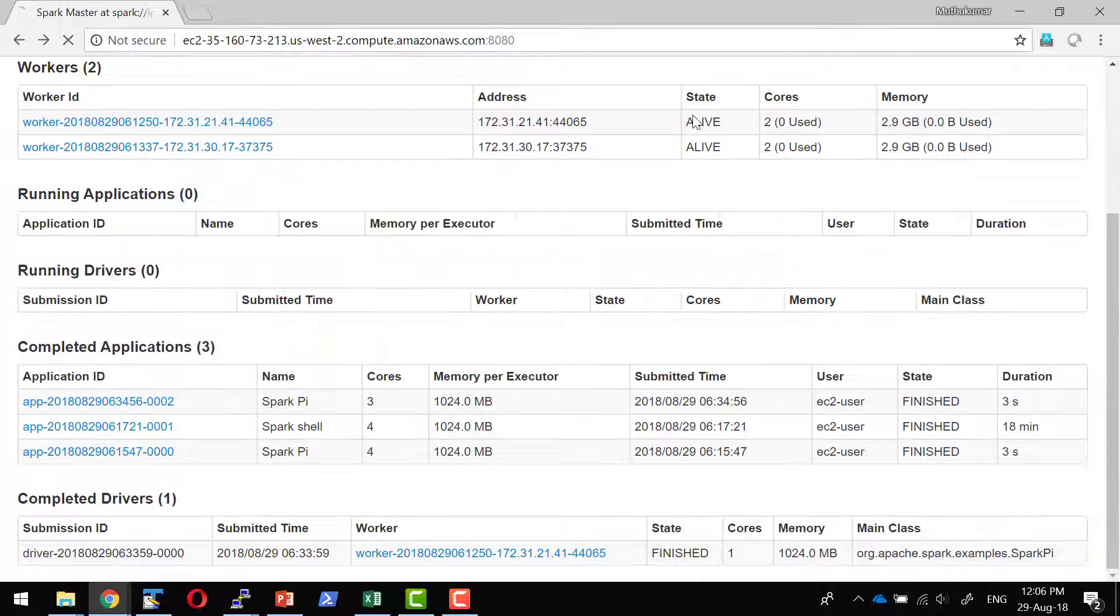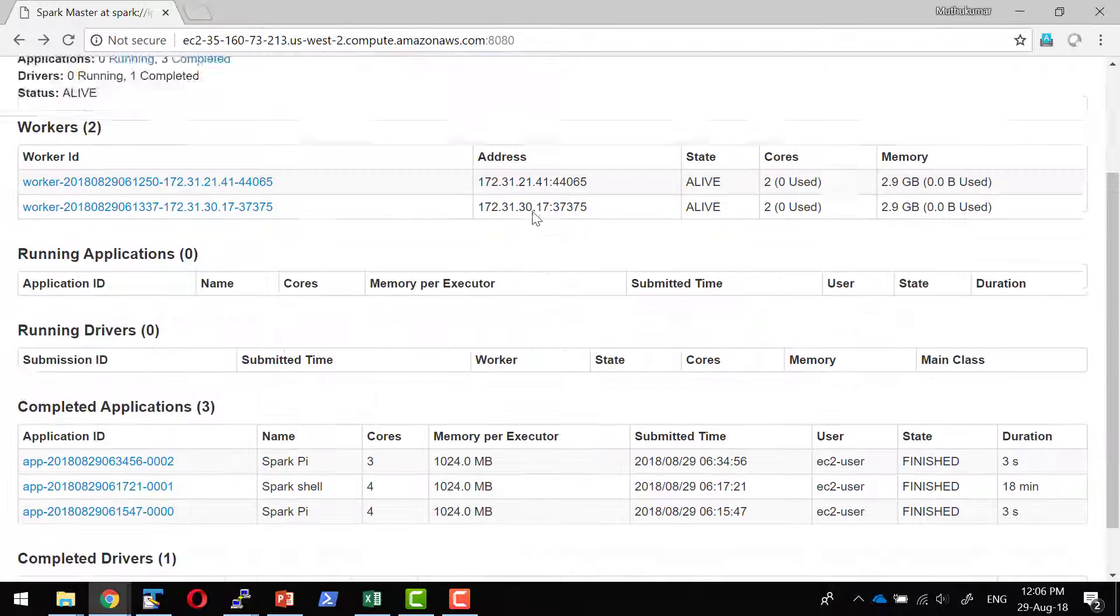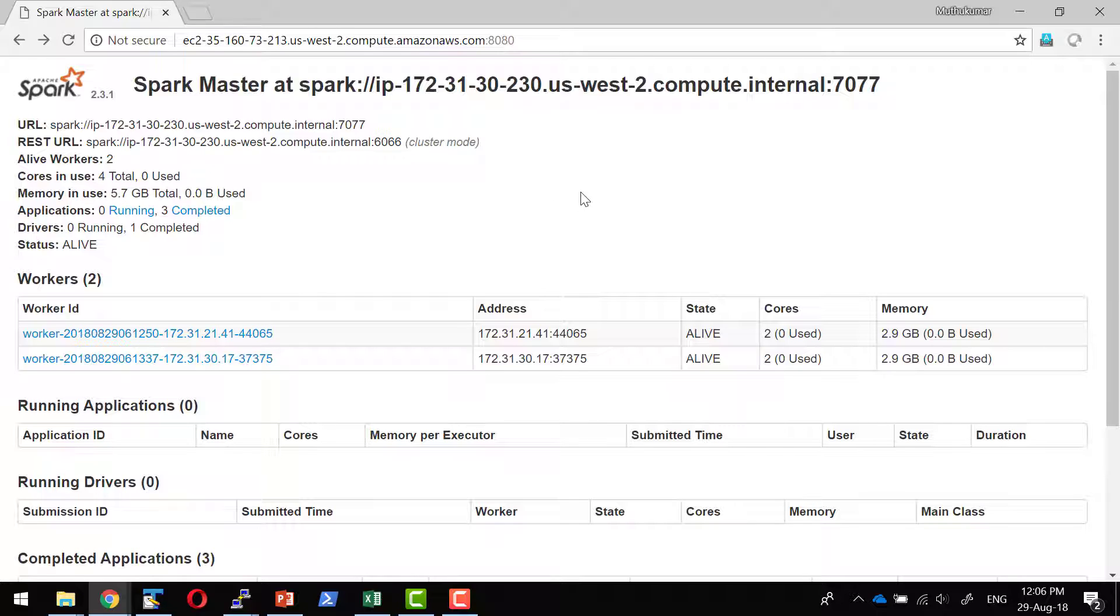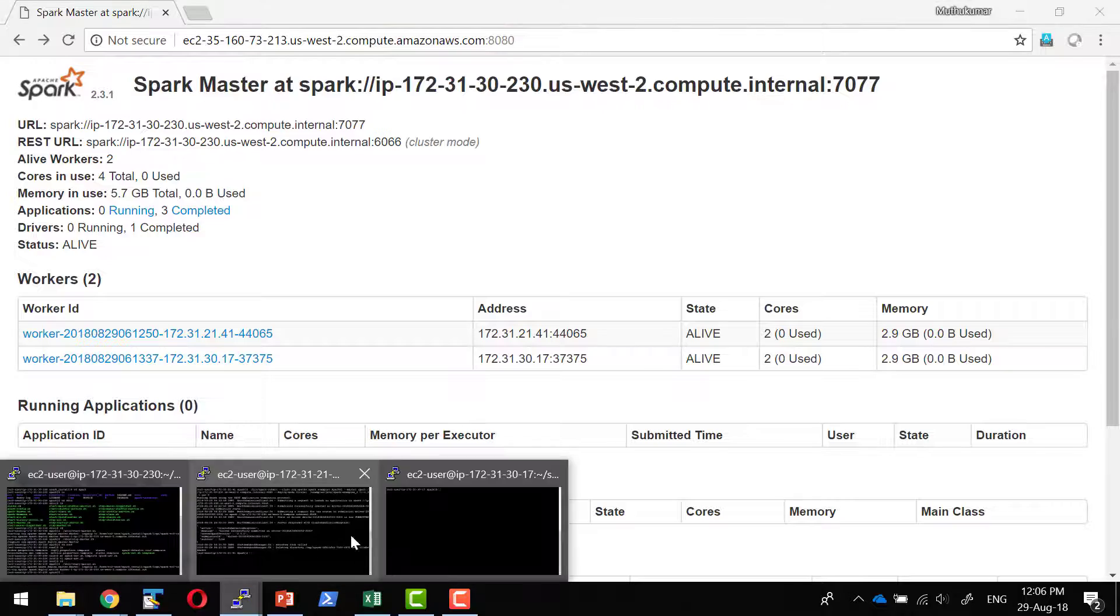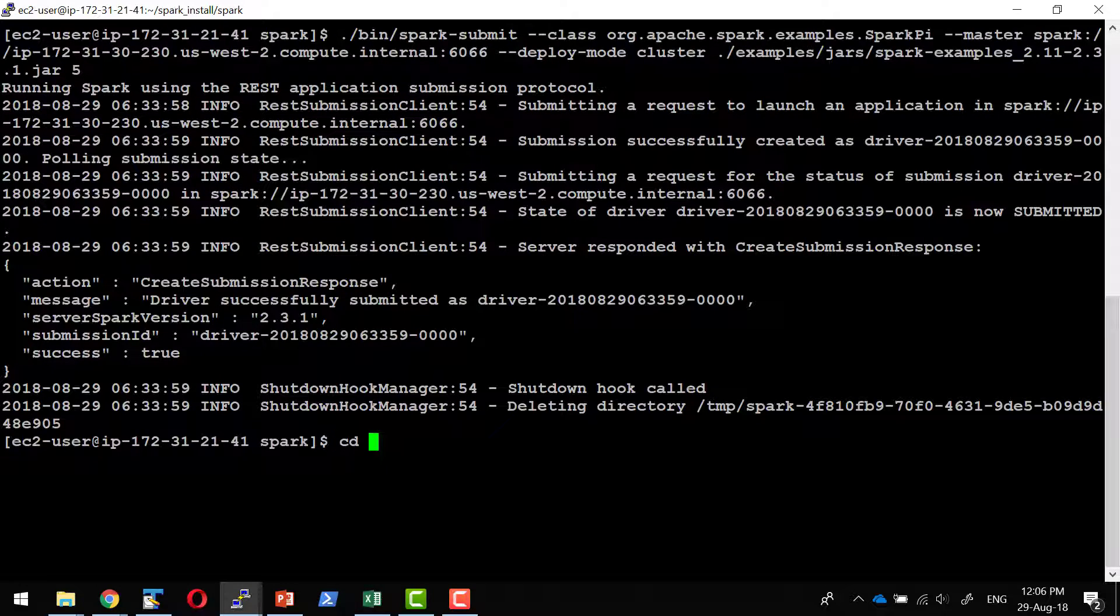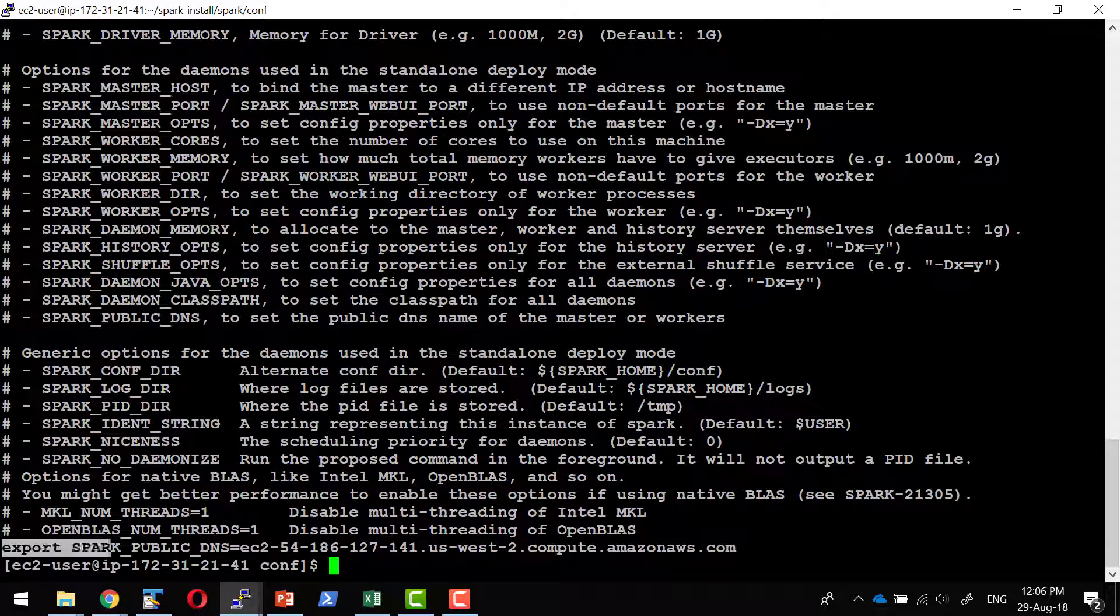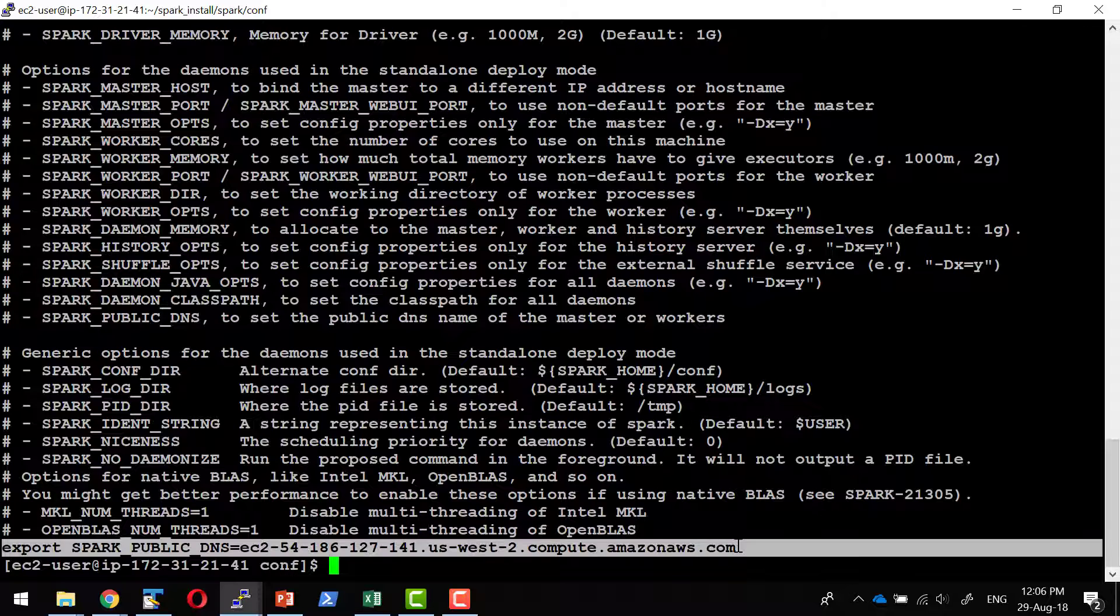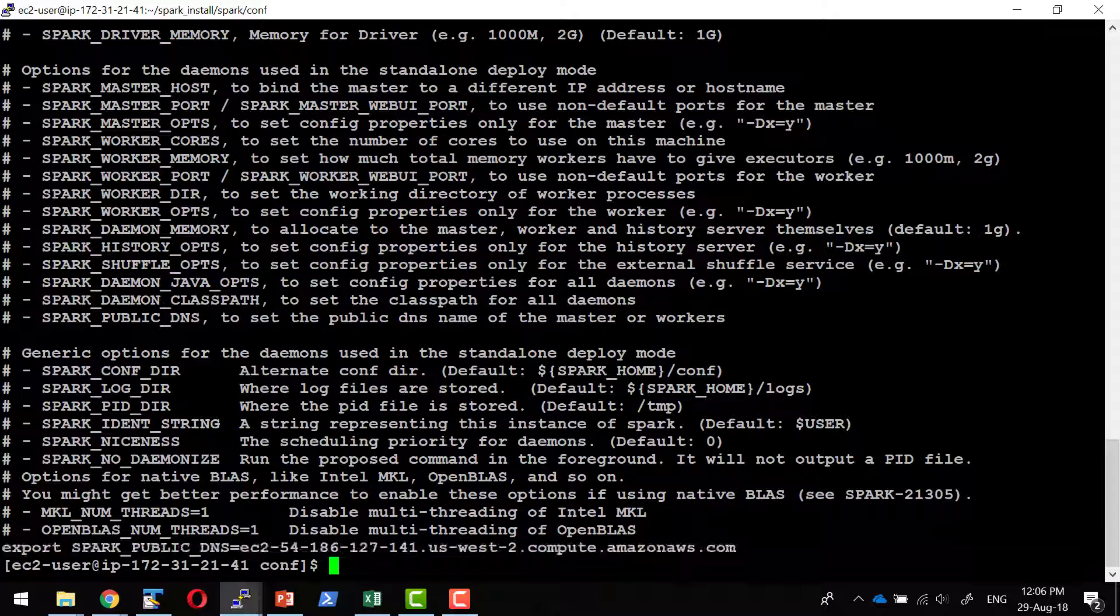As a quick summary, whenever we are setting up the cluster in cloud, we have to take care of the resolution of the public DNS for each of the machine in the configuration file in the specific location within the conf folder. Export spark-public-dns and then the DNS specific to that particular machine.